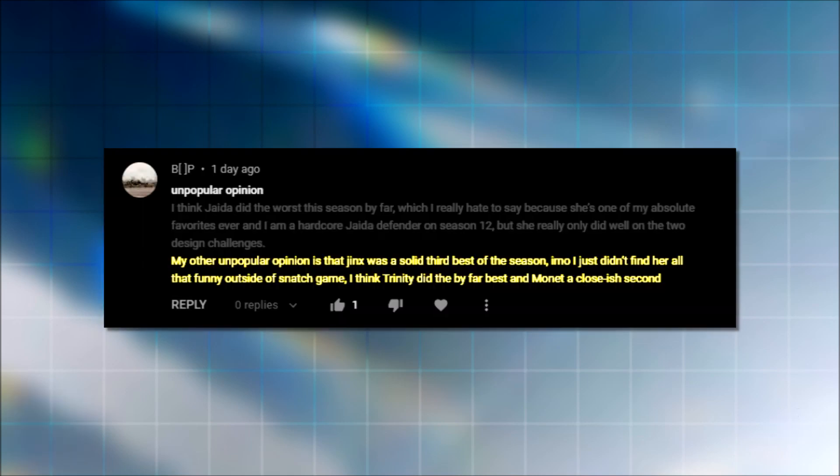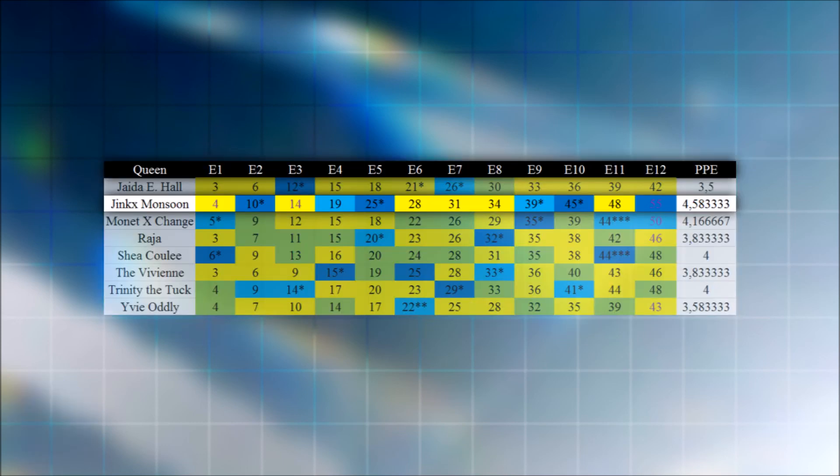So this next one goes... Jinx was a solid third best of the season. She wasn't that funny in any other challenges but Snatch Game, and Trinity did the best in the season when it was the, you know, second best, kind of. Hmm. Jinx won six out of the 11 challenges they could win. So it's like, you can't really say that she was the third best. Like, out of push, you could maybe just say she was second because she wasn't as consistent. But when you win the majority of the challenges on a season... Hmm.